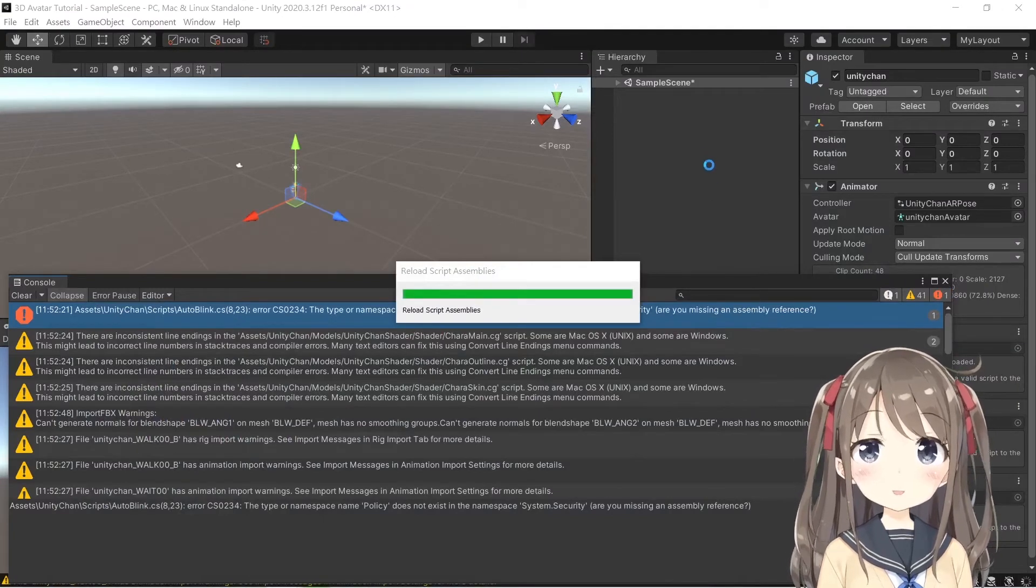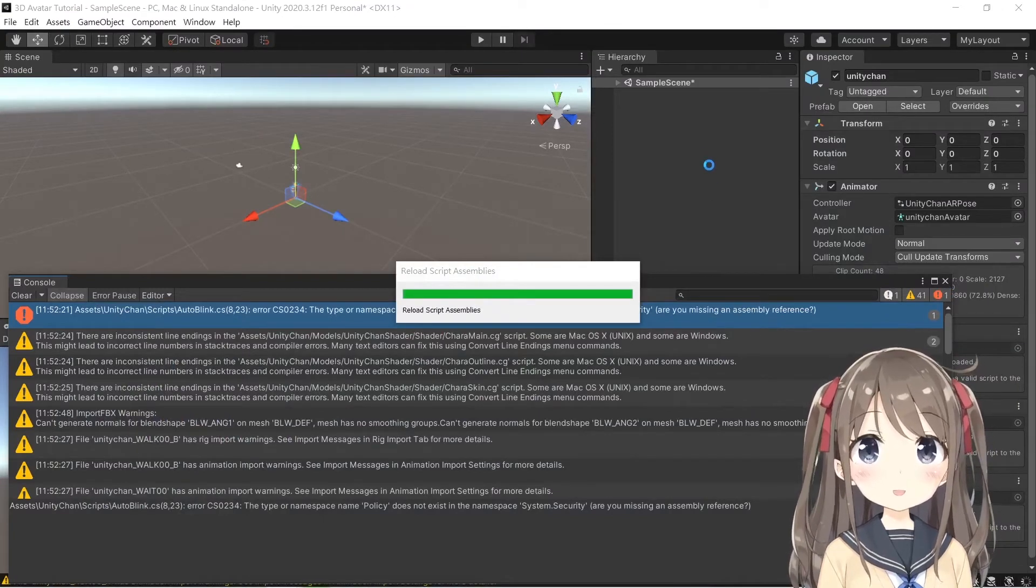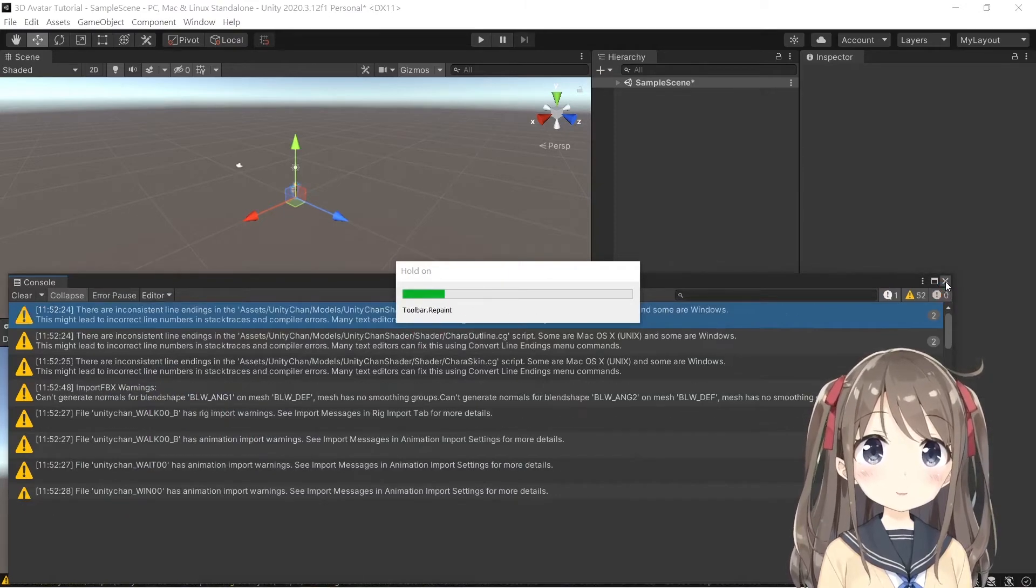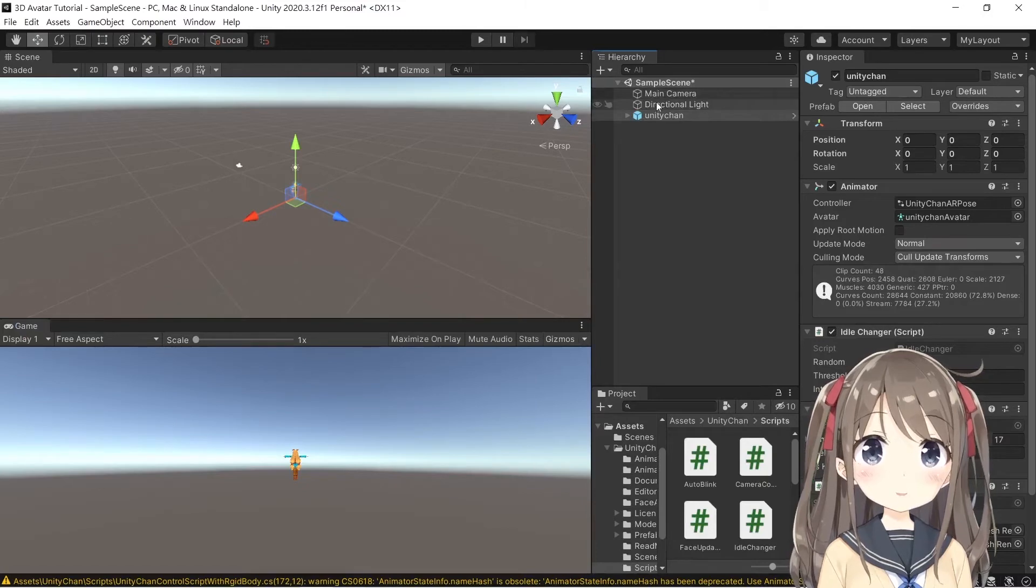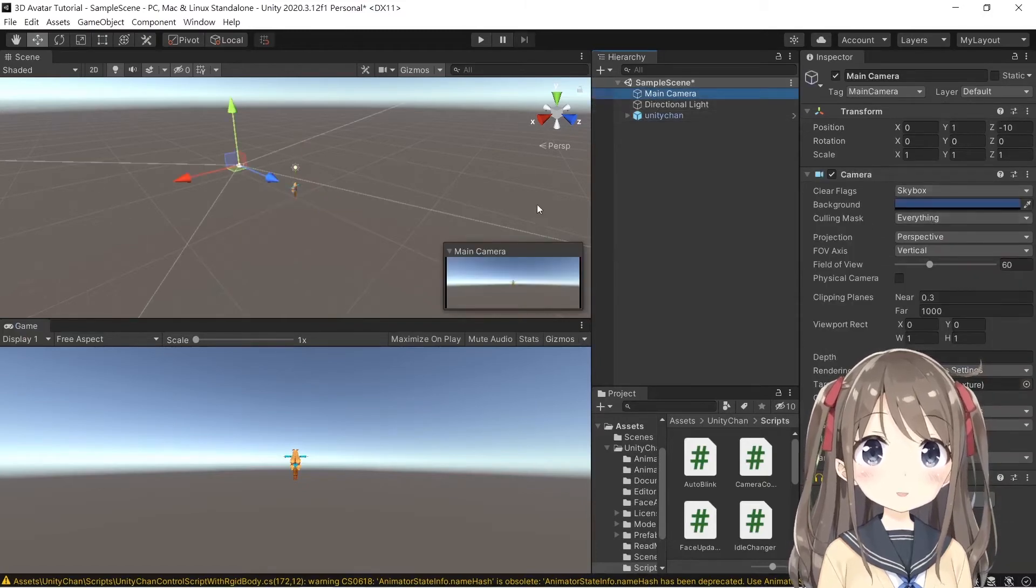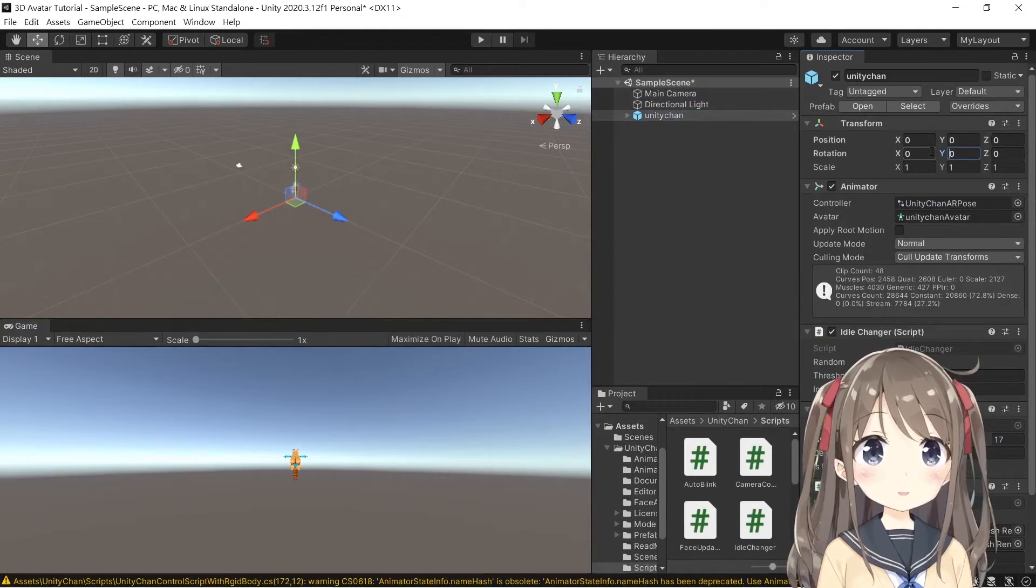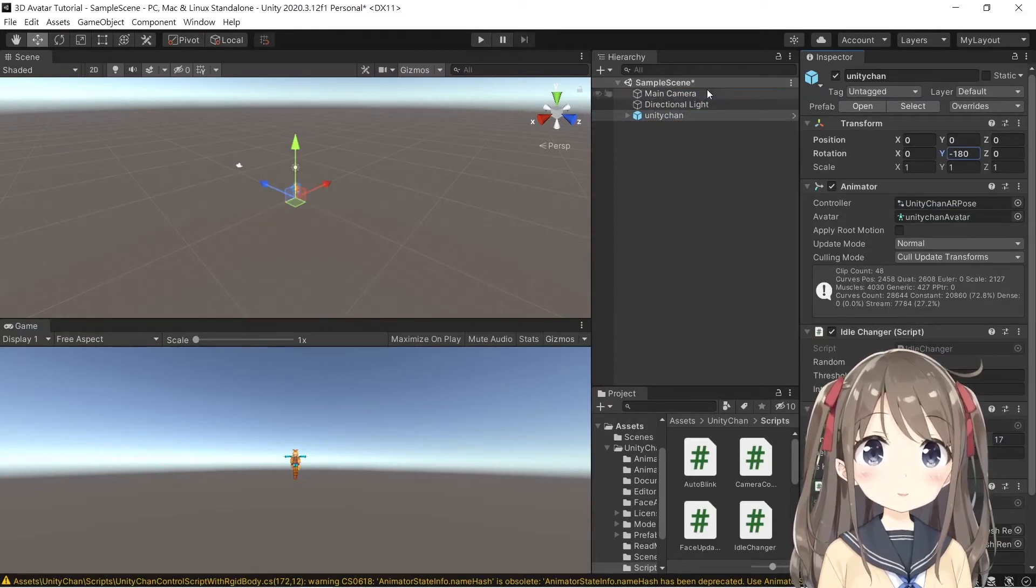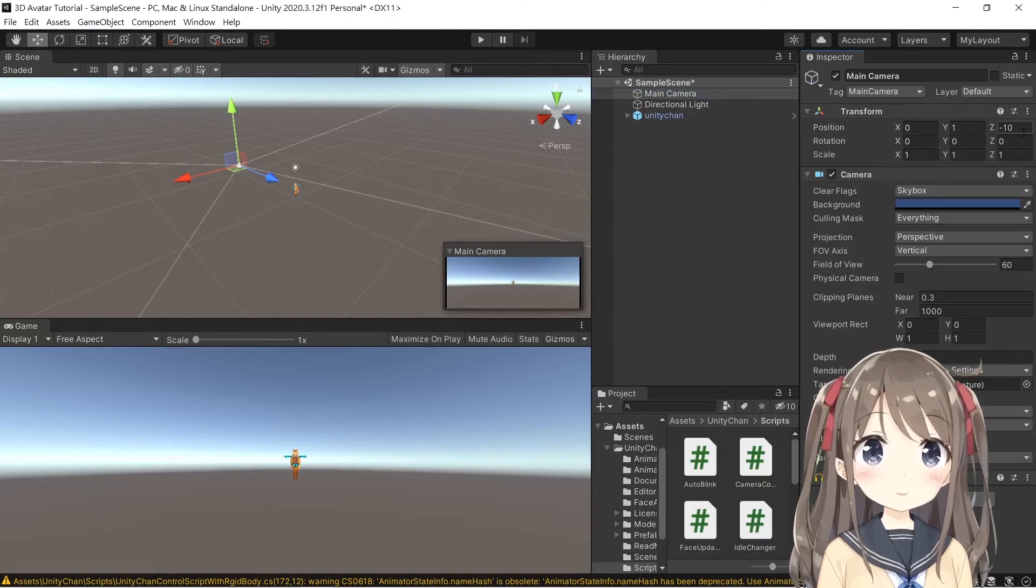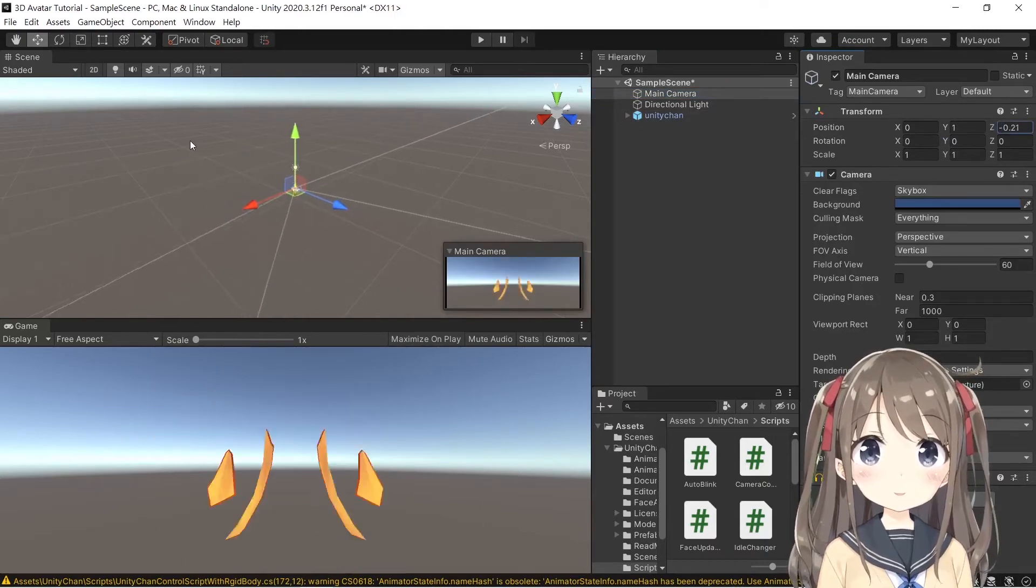Wait for reloading. After importing the package and model, you can adjust the camera settings to have a better view angle. Adjust the camera settings and the rotation of Unity Chan to let it face the camera, and zoom closer a bit.